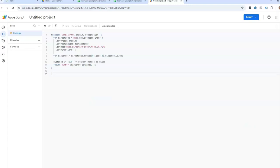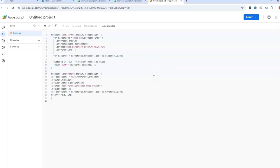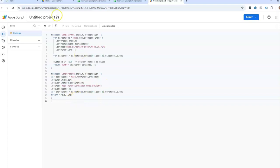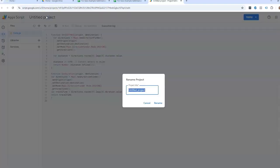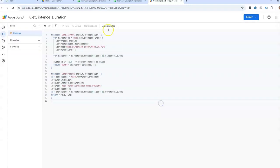And then we can space down to do the get duration function. So what the script does is allow us to now have a formula. If we start typing in equals distance, equals get distance or equals get duration, it's now going to let us do a formula. So we can name this get distance, and then I'm going to save project.